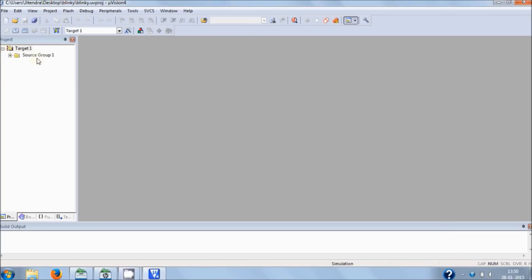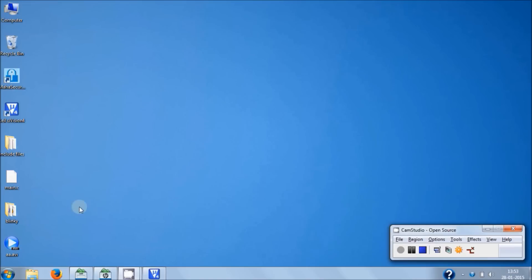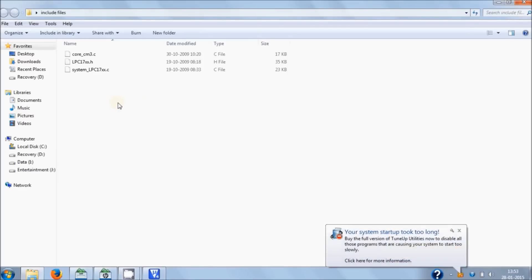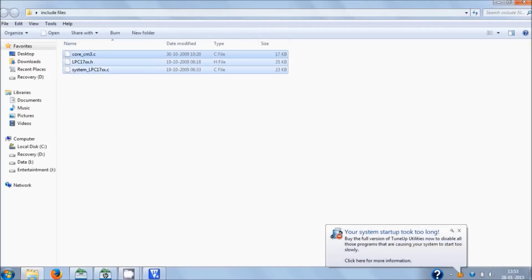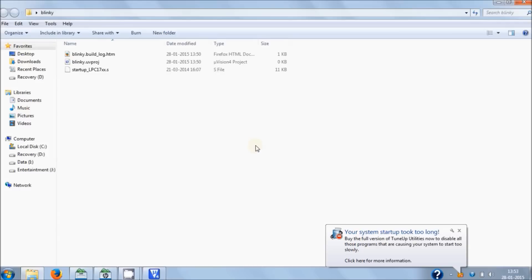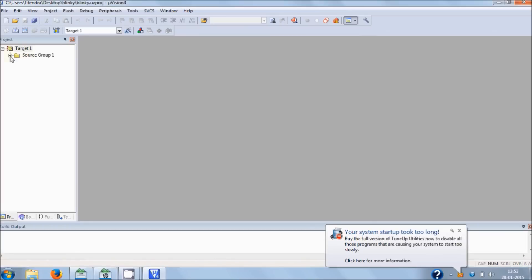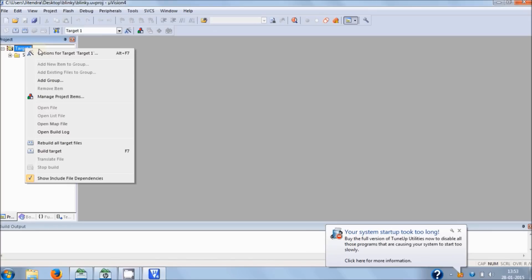The next step is to add some include files, and then we will write the code. We have to add some header files, so just go to this include files folder. Don't worry — you will find this folder linked in the YouTube description, where you can download it and paste it into your project directory. Then close it and go back to uVision 4.